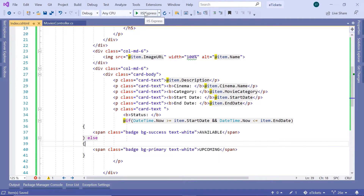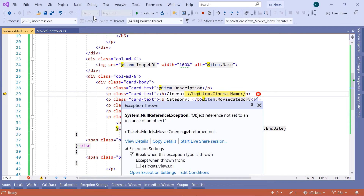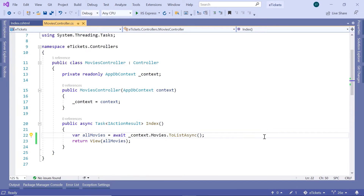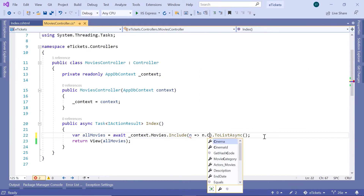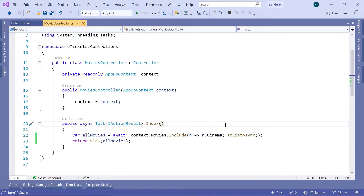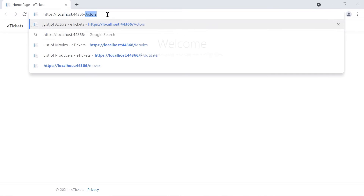Now let us run the app and see the result. In here, let us go to the movies controller. You can see that we get an error — the error says the object reference is not set to an instance of an object. That is because we are trying to access a parent property but the parent property has not been included in the result. So let us stop the app and go to the movies controller. After the movies query we are going to also include the cinema information, so .Include(n => n.Cinema), then .ToListAsync(). Now let us run the app one more time. Go to movies, and now you can see that we have all the data that we need.